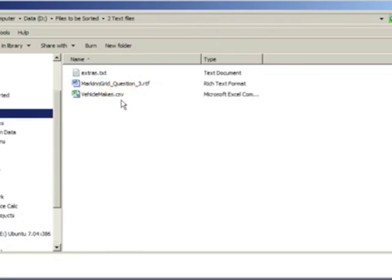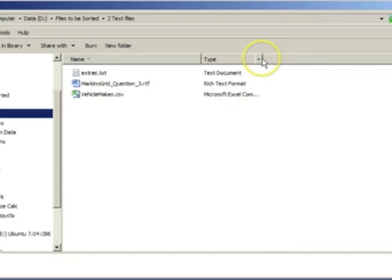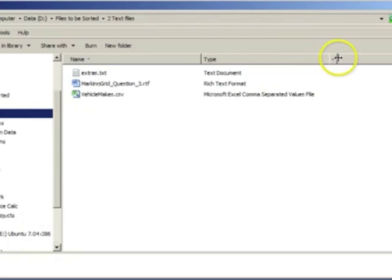A CSV file is a comma separated file. Comma separated values mean that the entire file has been separated with some kind of marker. These files are used when data needs to be exported from one program to another.